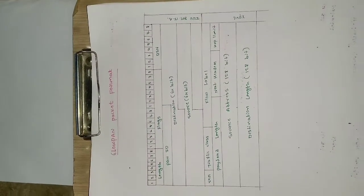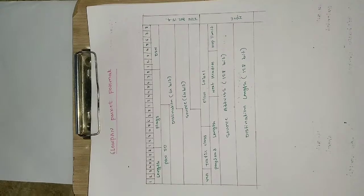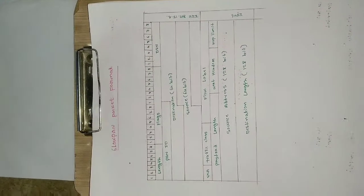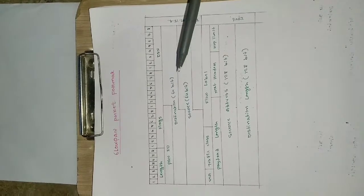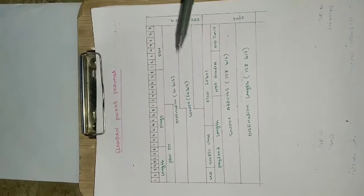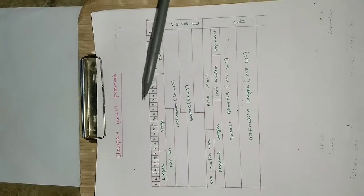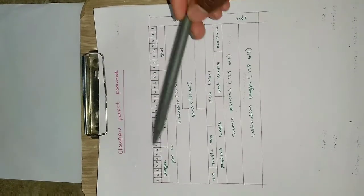Hey everyone, in this video we are going to see the 6lowpan packet format. Now moving on, we have a packet format here. The packet consists of 4 bytes, that is 64 bits here.